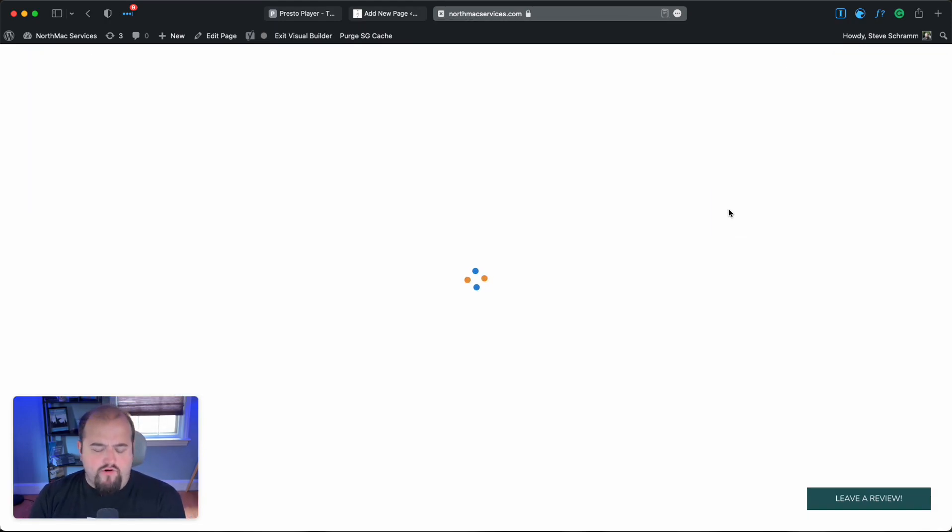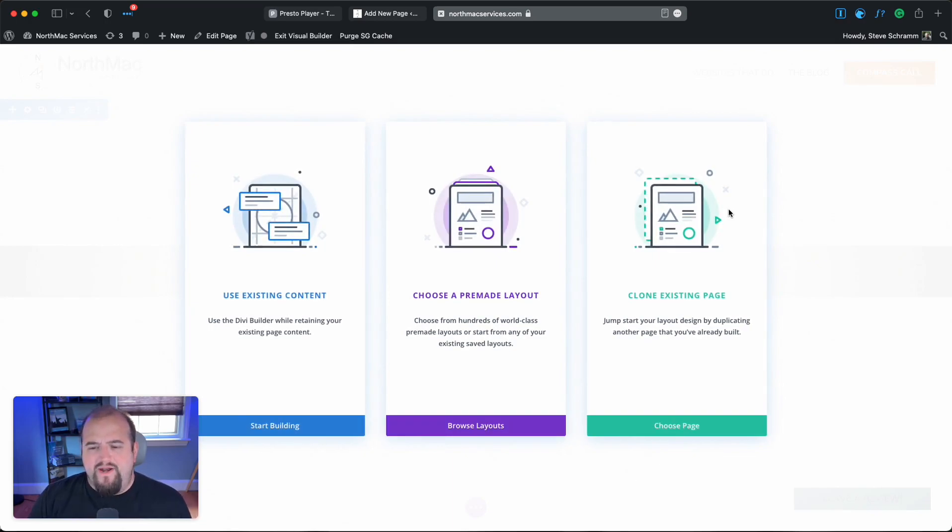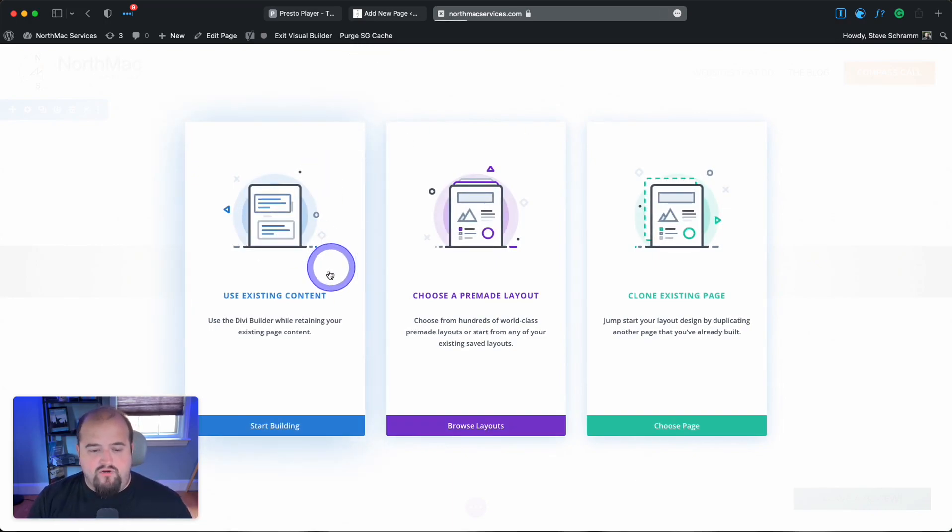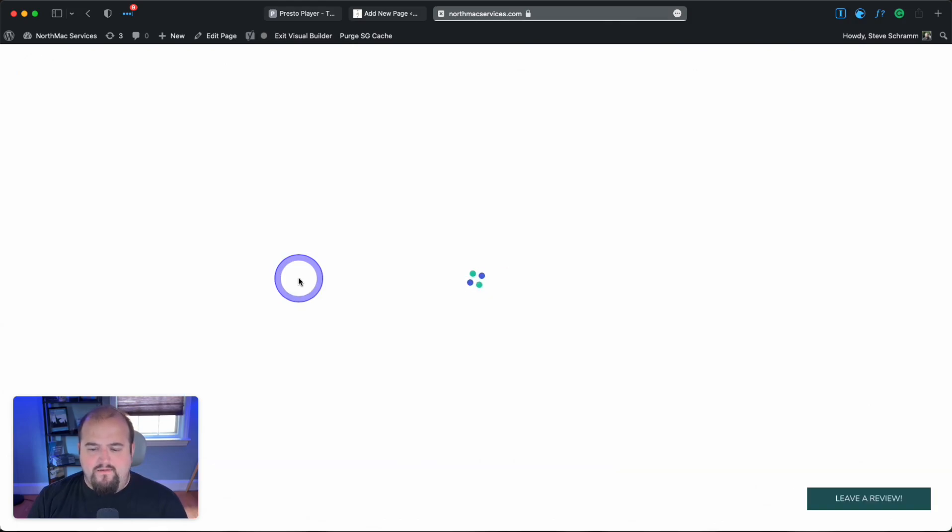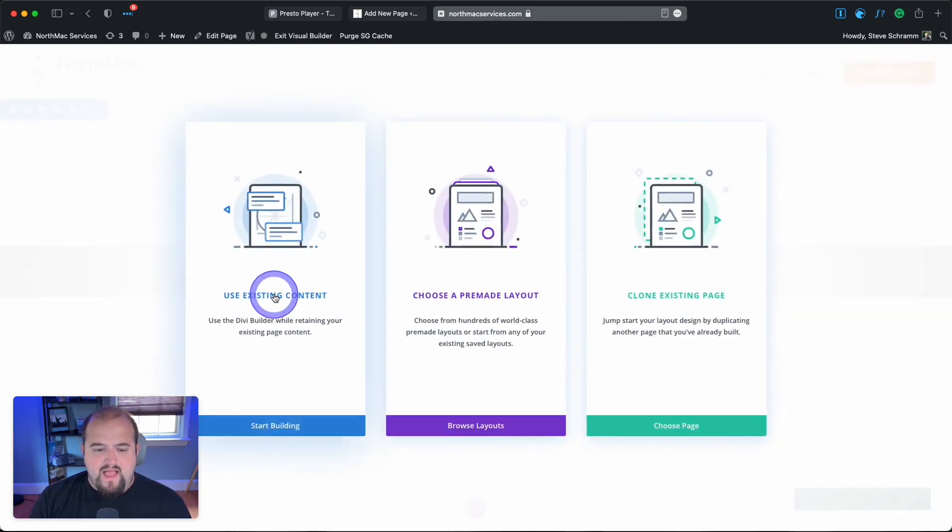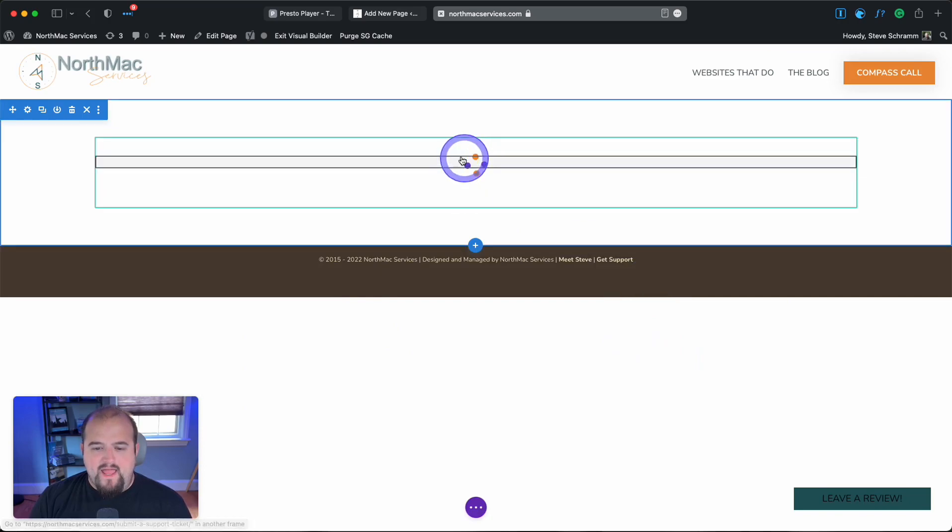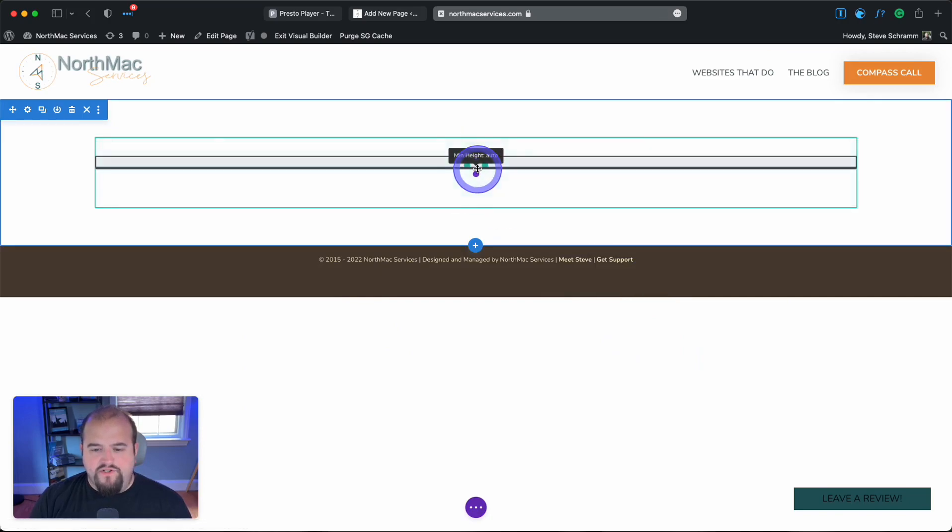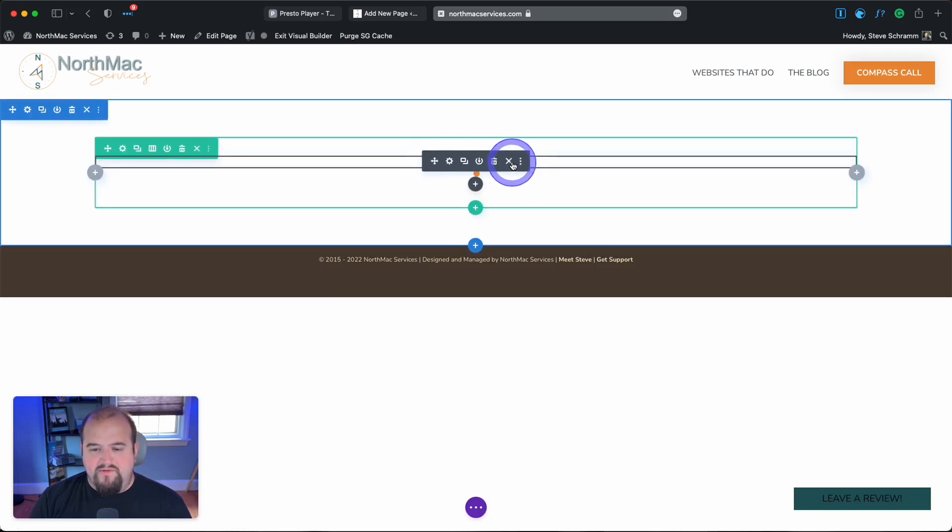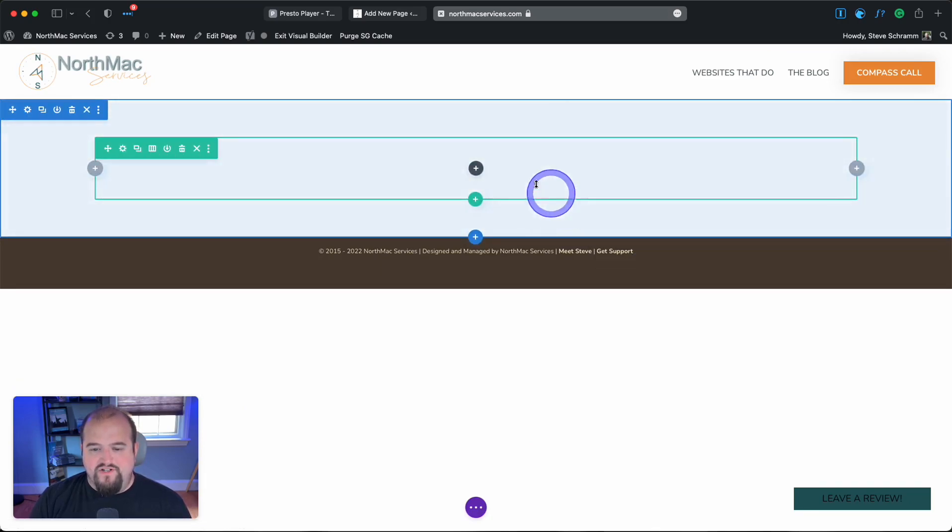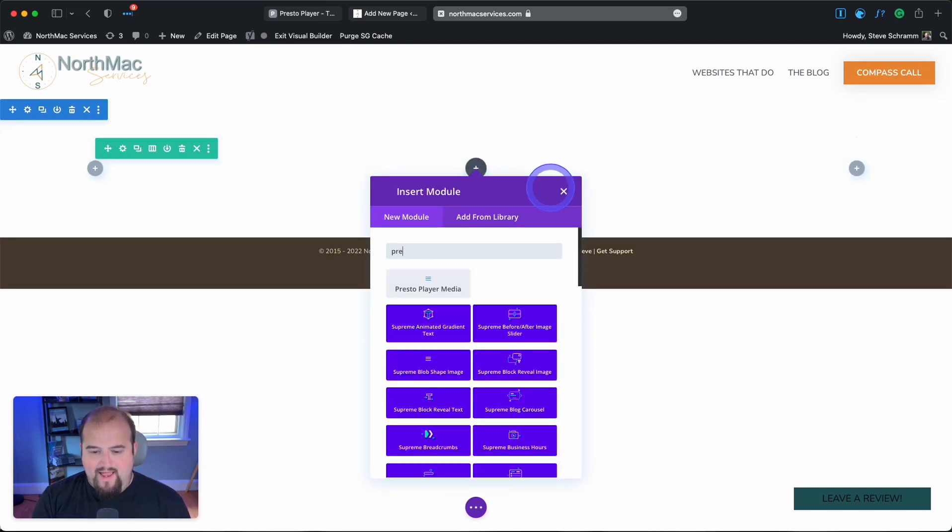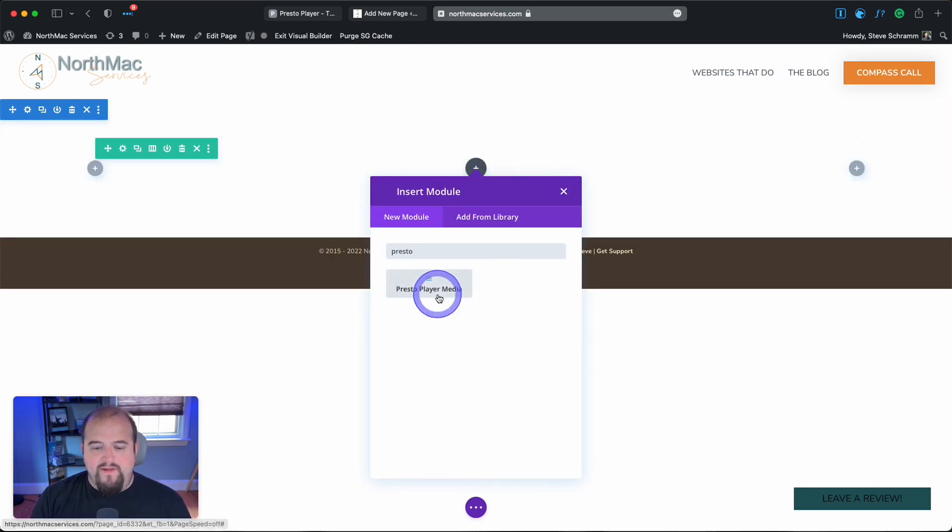If you use Elementor, they have an option too. I'm not sure about Beaver Builder, but Divi and Elementor work well with Presto Player. We'll use existing content—it adds a text module with the shortcode, but I'll remove that.